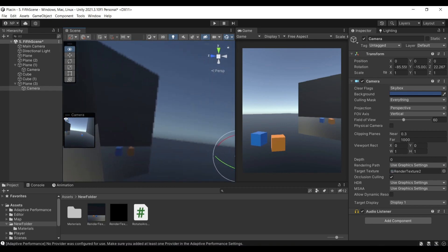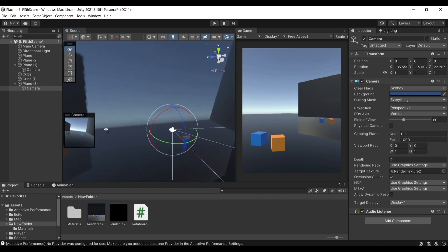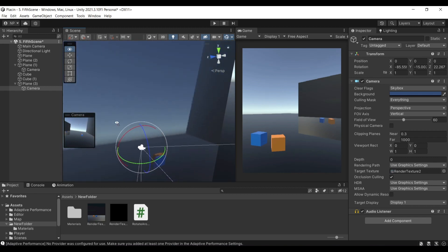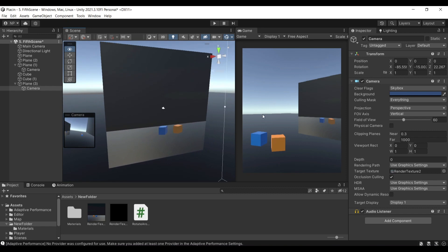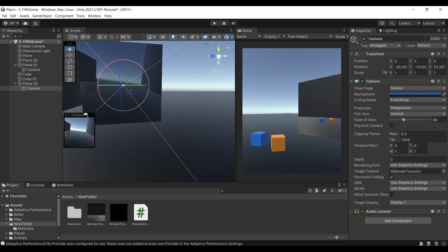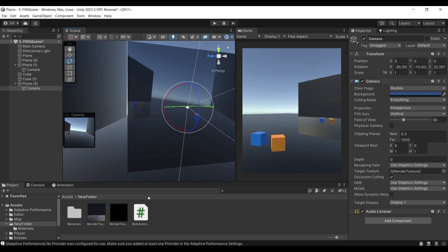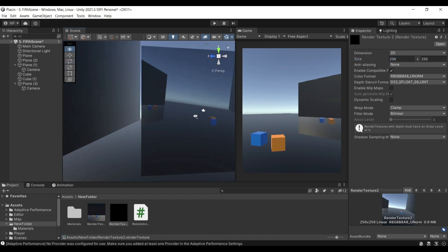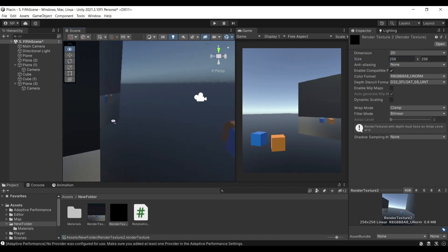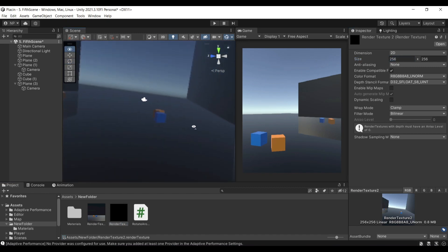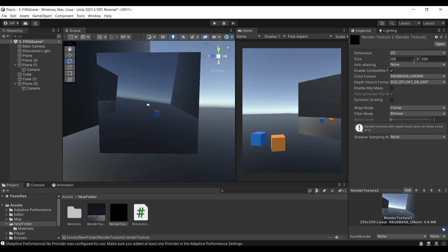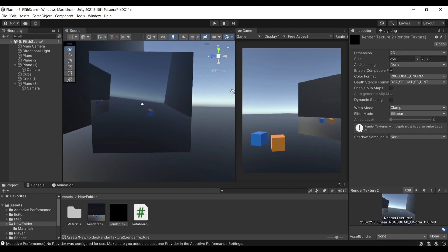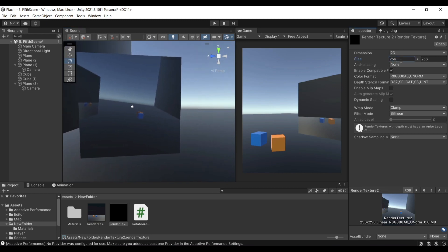You'll see that the quality of the texture doesn't look as great as this one. That is due to the fact that the render texture is not large enough to capture all the quality. It has very few pixels on each side.